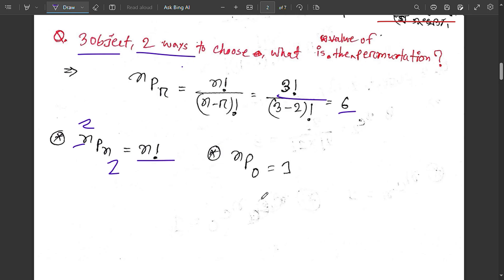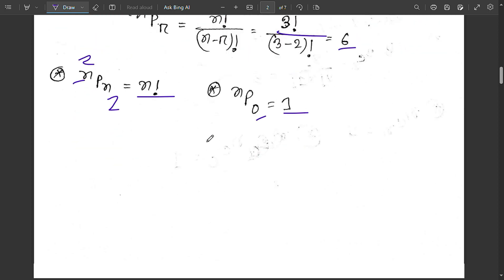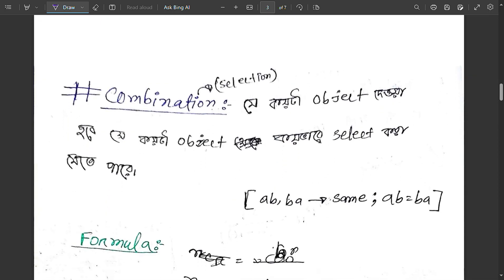The number is combination. The number is selection. I've said the number one — combination refers to selection where order does not matter.